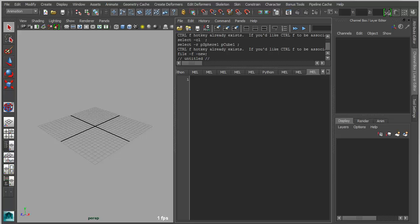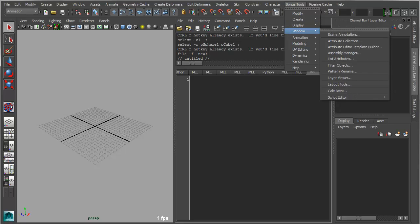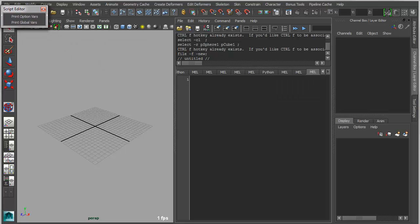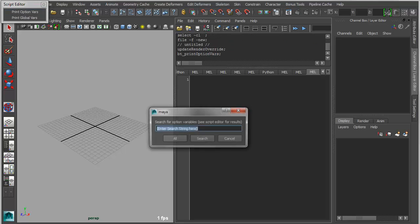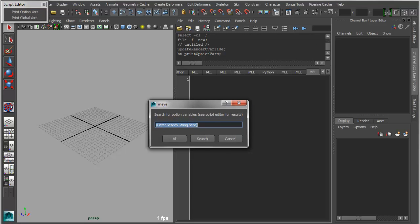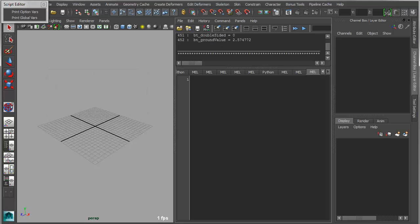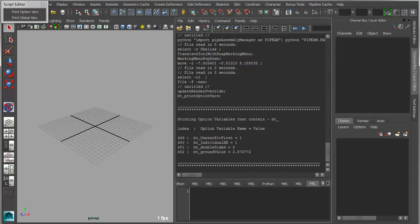For people writing scripts, we've added a couple of little utilities under bonus tools window. Under script editor, we have two tools that have actually been around for quite a while, but we've decided to integrate them as part of bonus tools. One is print option var, which will basically print all of the variables associated with a given string. So these are option vars that are used to store UI parameters. So for instance, we can go in here and type in something like bt underscore and do a search. And you'll notice that it has found all of the bonus tools associated option vars.